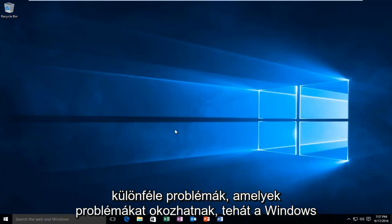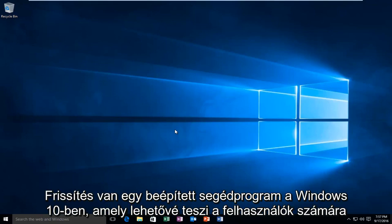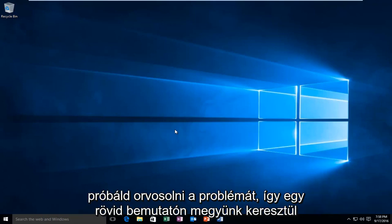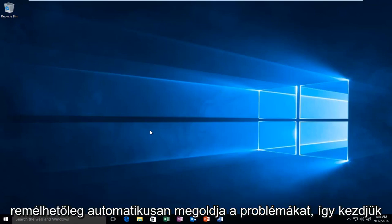While there are a variety of different issues that could be causing problems within Windows Update, there is a built-in utility within Windows 10 that allows users to try and remedy the issue. So we're going to go through a brief tutorial that should automatically hopefully resolve your issues.